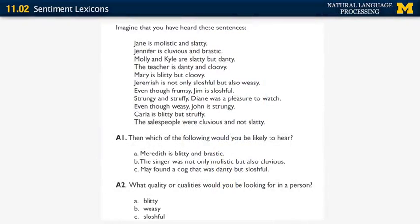As input, you are given a set of 11 sentences that include adjectives such as molistic, cluvious, blitty, and so on — none of which are real English words. Each sentence describes some person or people using a sequence of adjectives connected with conjunctions such as and and but. The question is: can you figure out which adjectives are positive and which are negative? The key idea is that some conjunctions relate words of the same polarity — for example, and connects words that are both positive or both negative — whereas but connects words of different polarities.